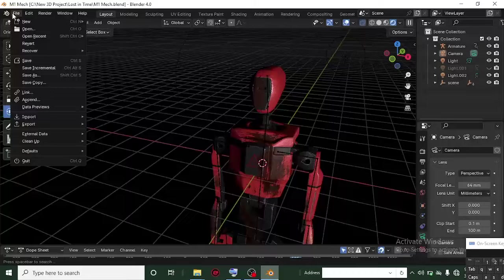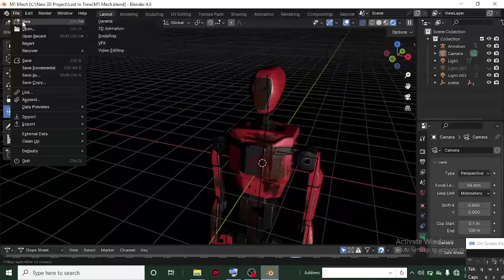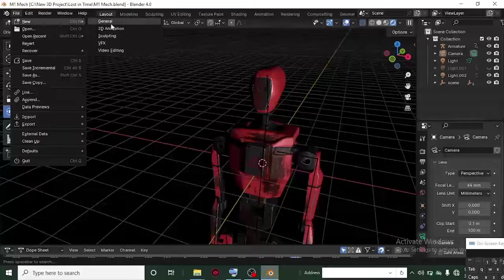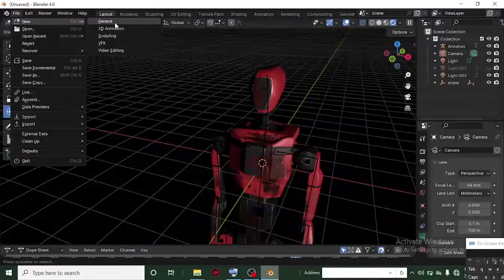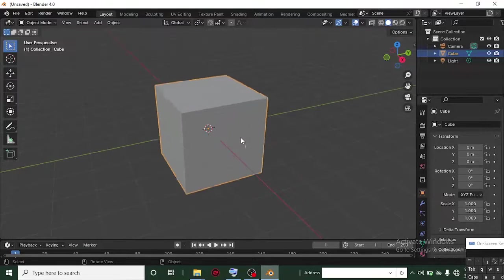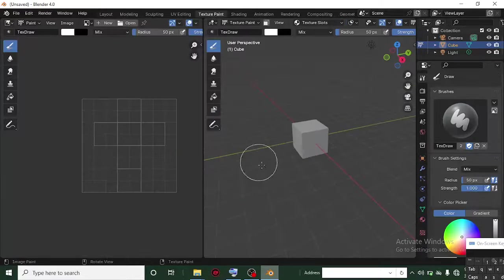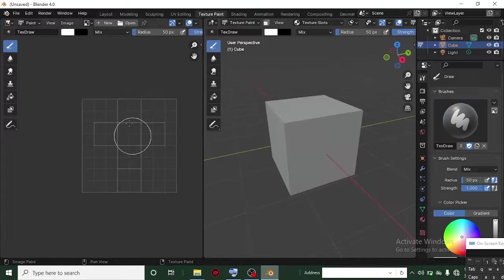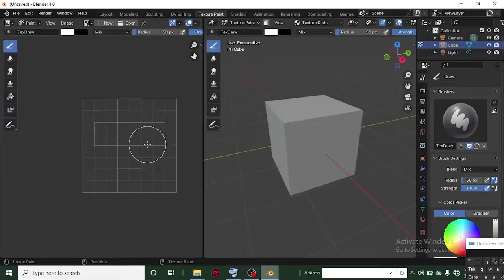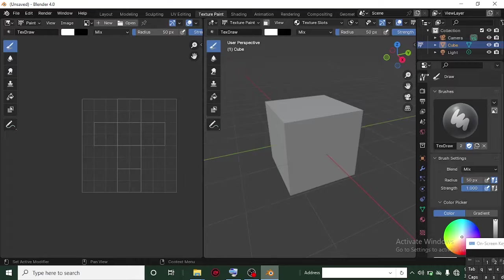Without further ado, let's get started. I'll head over to File, hover over New, and then left-click on General to get a new project with a cube. Then move over to the Texture Painting workspace by clicking on it. Here we'll have our cube and a panel that displays what we are painting as a flat image.